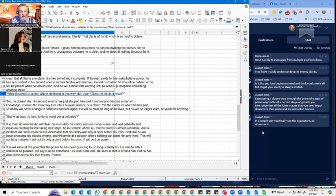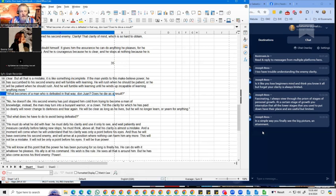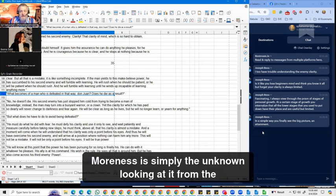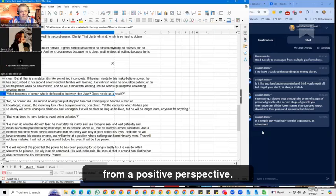Look at the unknown. In superartic paradigm, the unknown is like the worst thing ever. Mourners is simply the unknown looking at it from the other side, from a positive perspective.